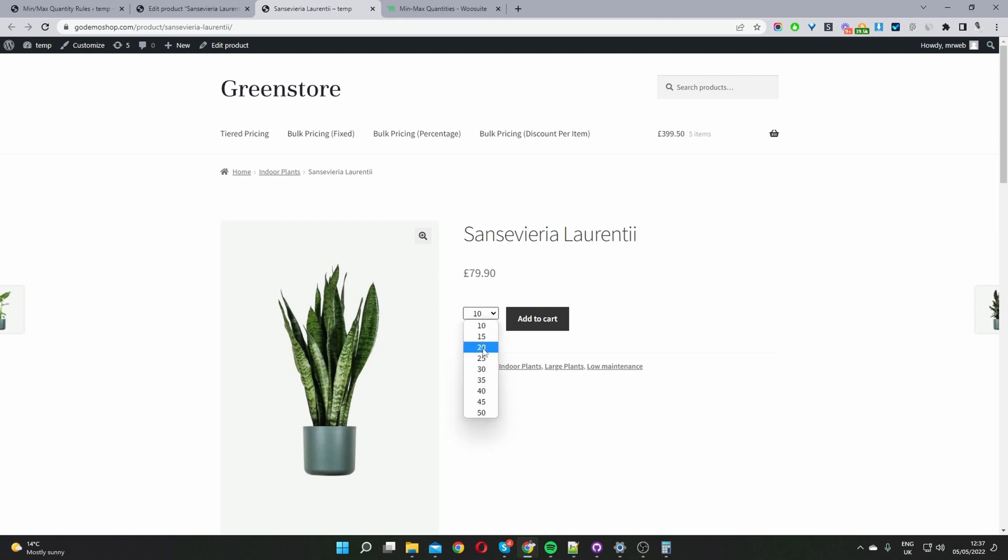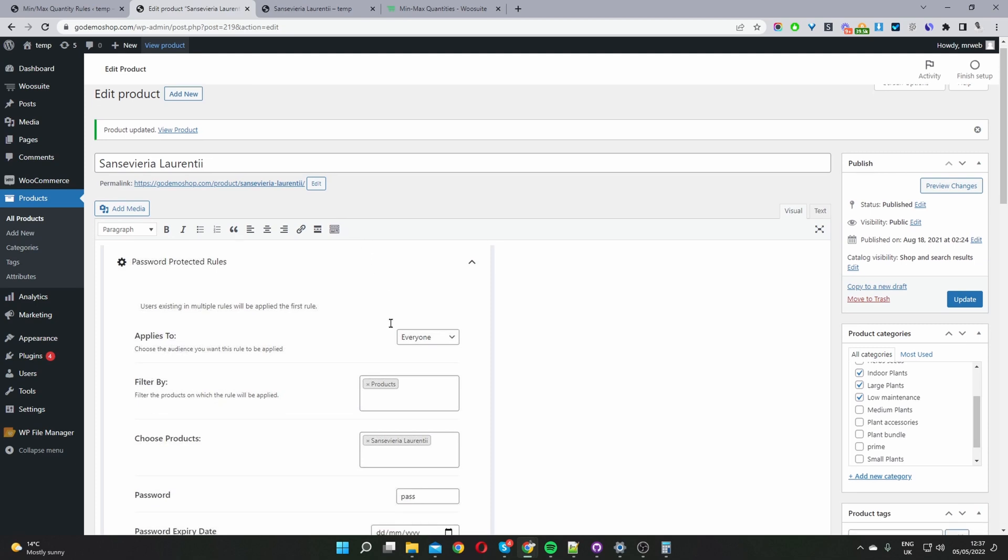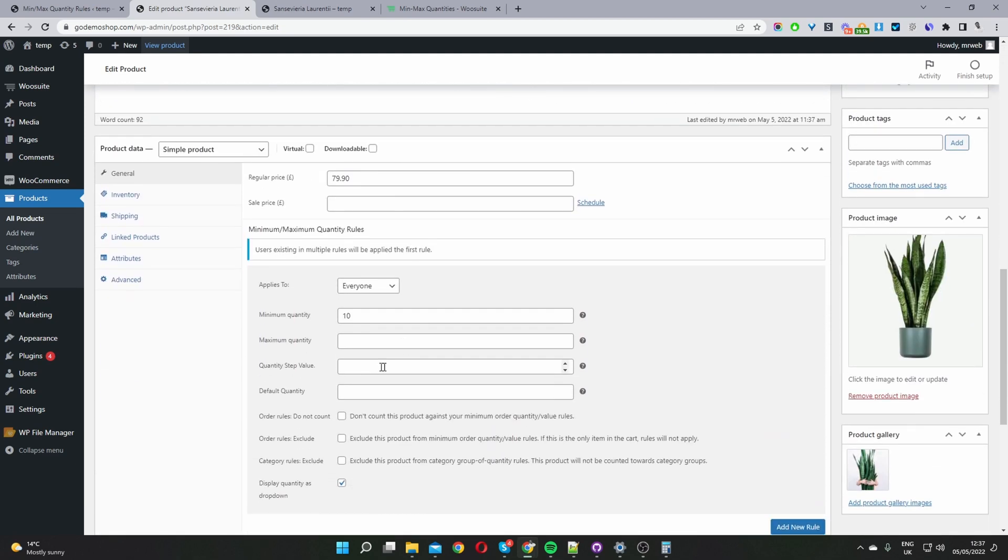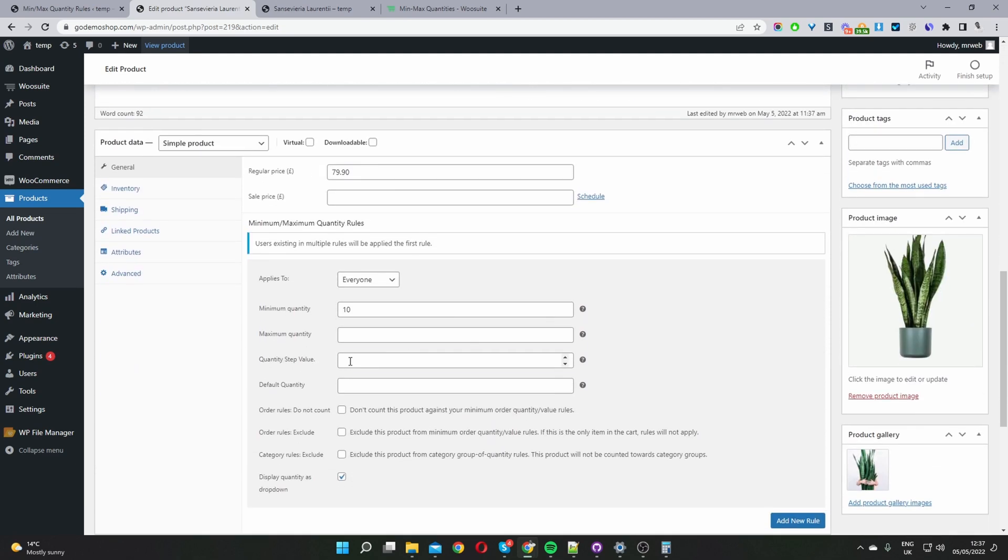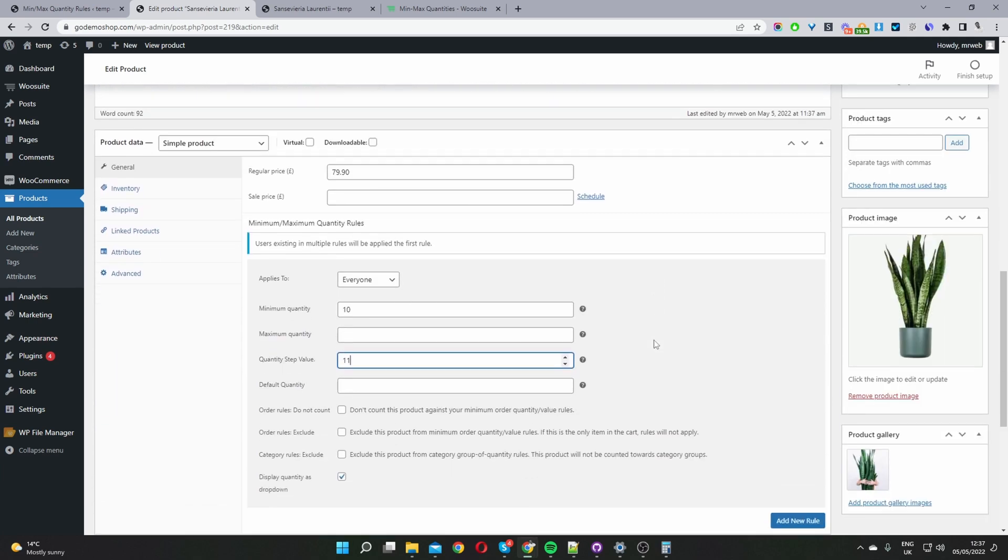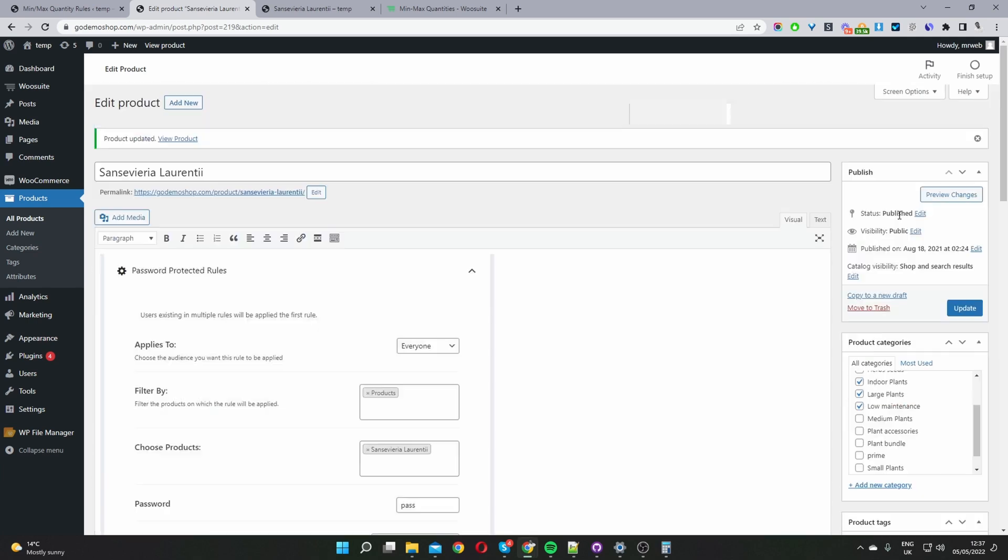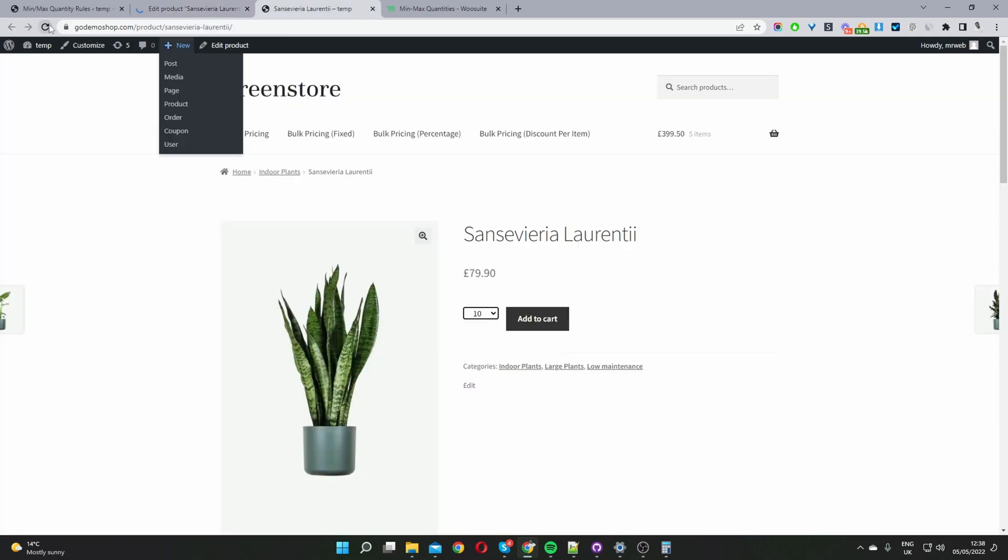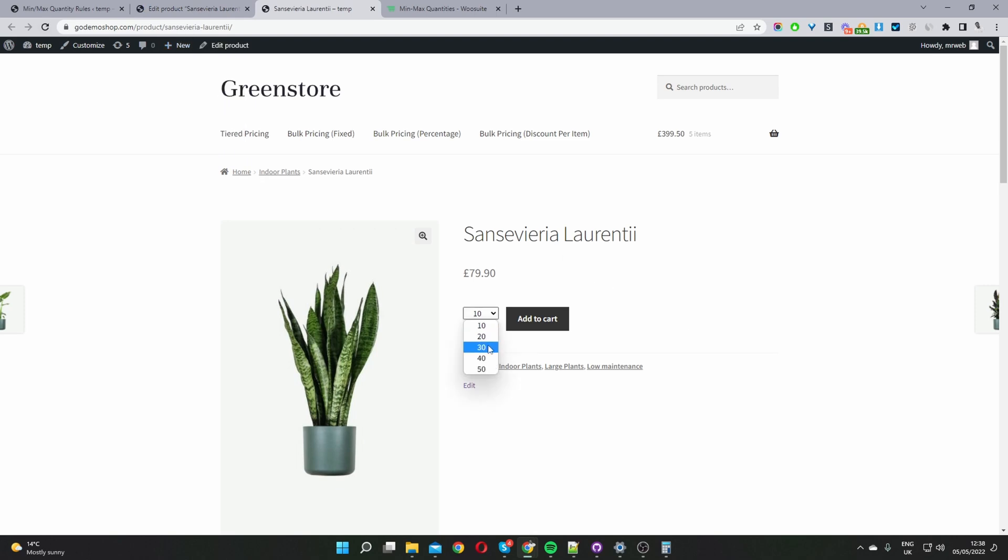And it's still increasing in increments of five. We can go ahead and change the order increments as well if you want. So where it says quantity steps let's say 10 as well. So this will increase in increments of 10. Update this now. Okay now let's refresh page. And there you can see it's increasing in increments of 10.